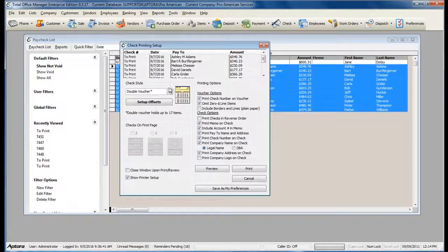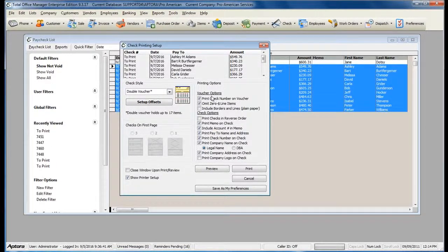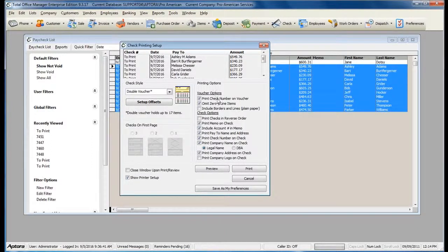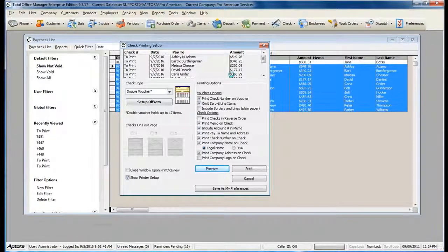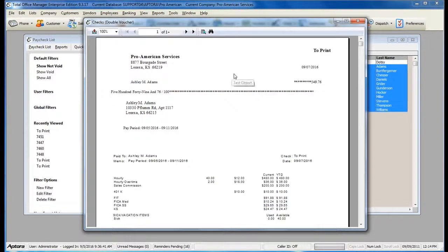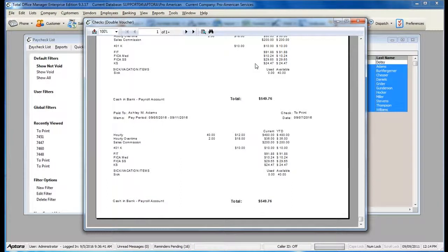Make sure that you've set your correct voucher style and selected any vendor options that you need on your paychecks. You can also click Preview to preview the checks prior to printing. This gives me an idea of the information that will show up on every check.